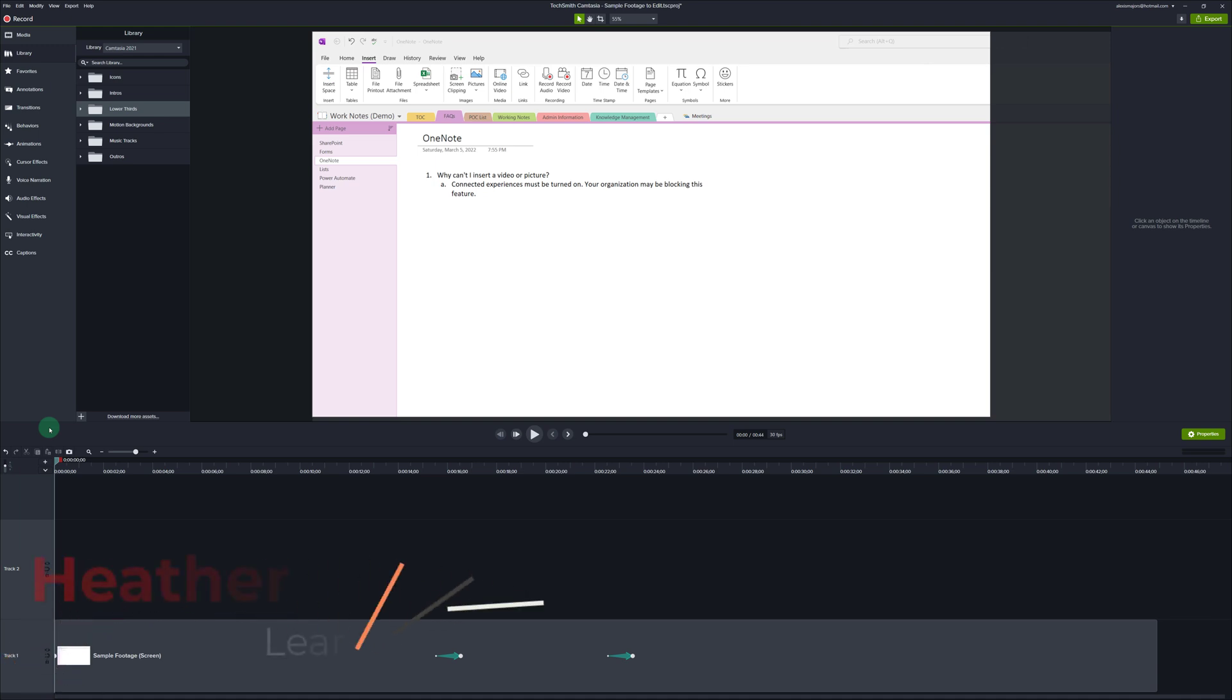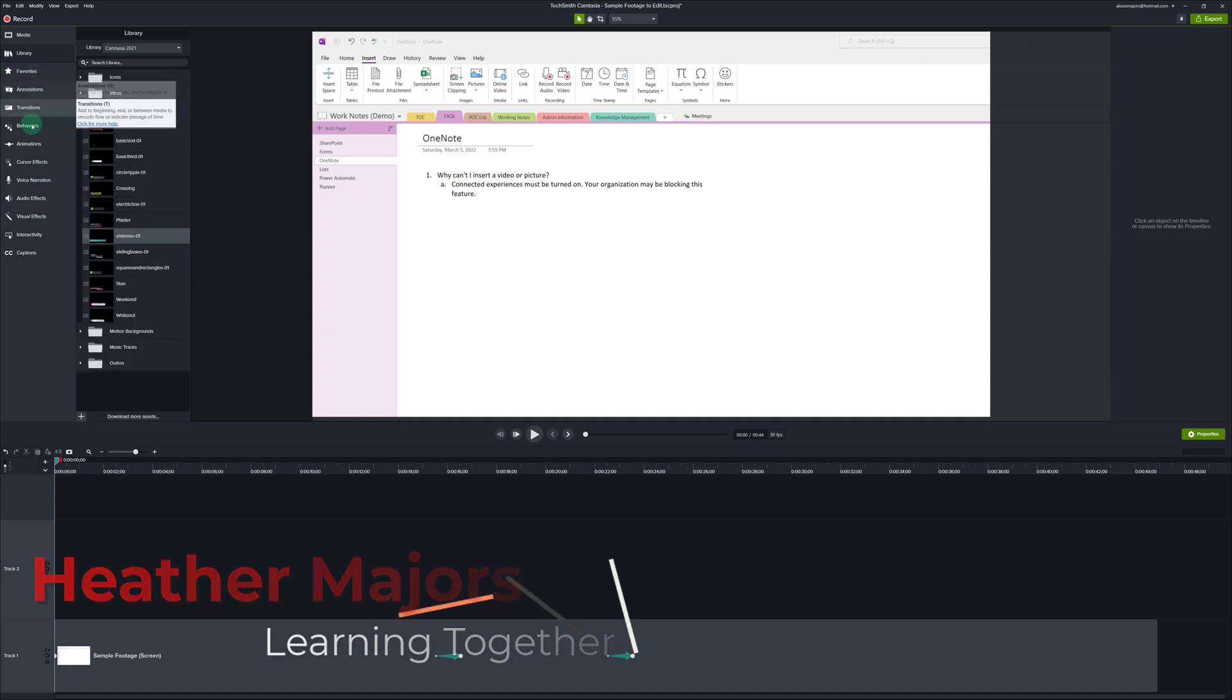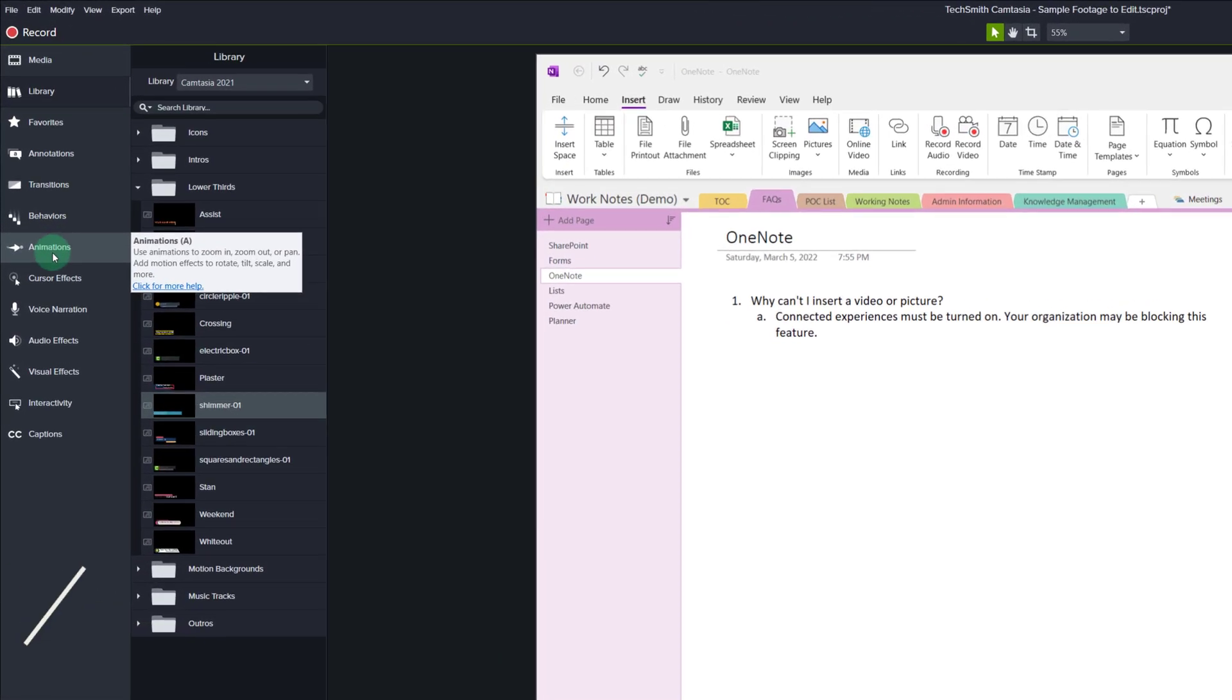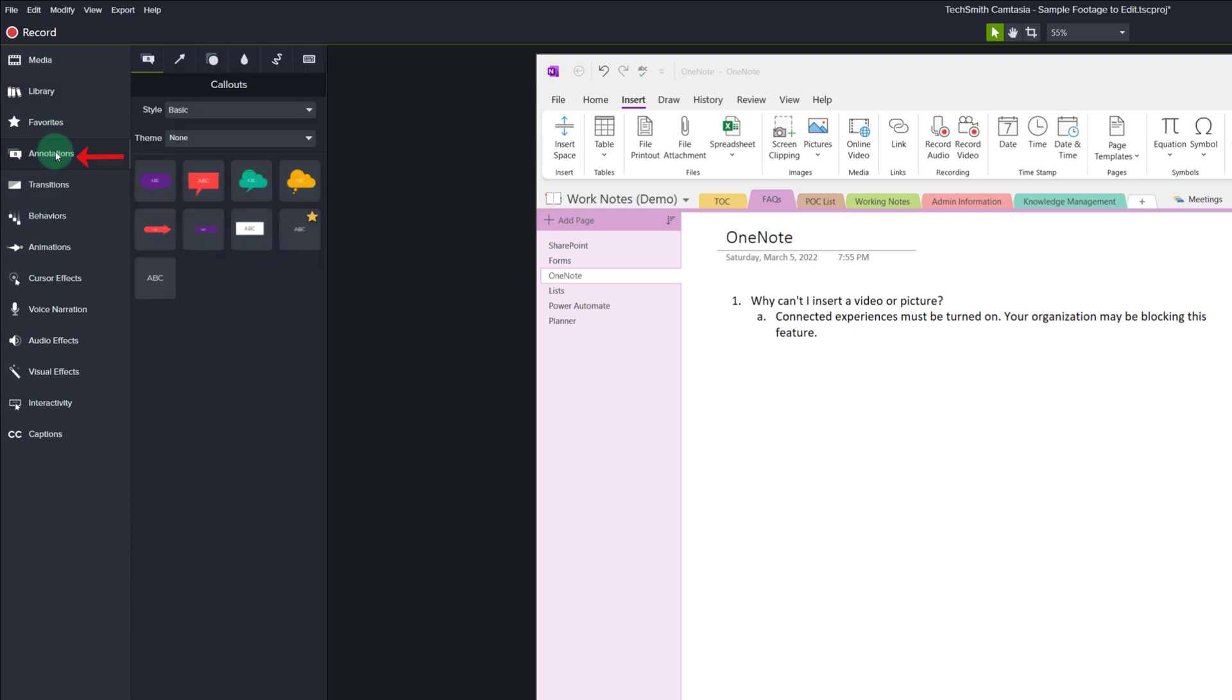Today we're going to do a quick editing tips video to answer the question: how do you create the custom sliding text box that you use in a lot of your videos? The first thing you're going to do is go to annotations in the left hand menu and then go to the shapes tab.